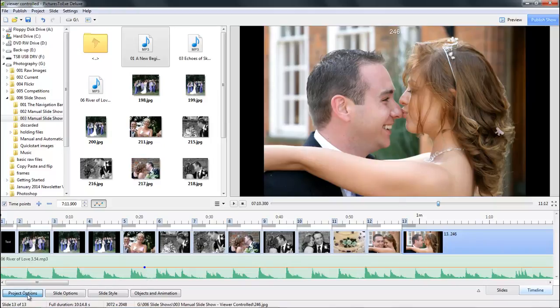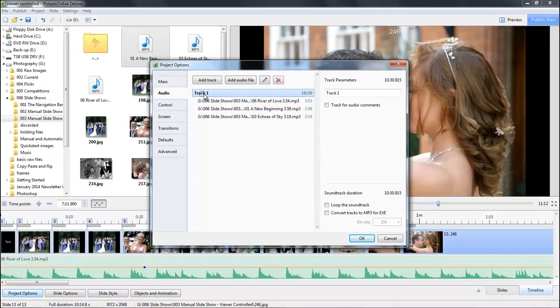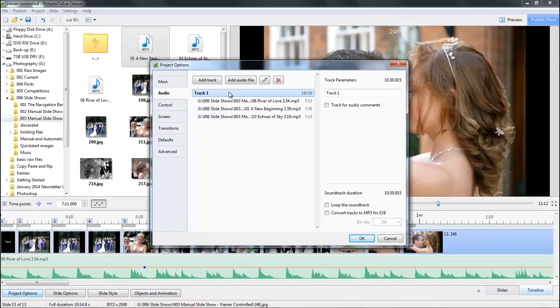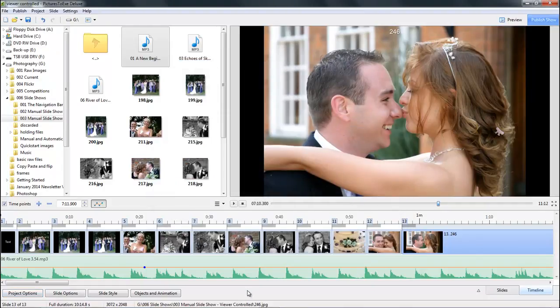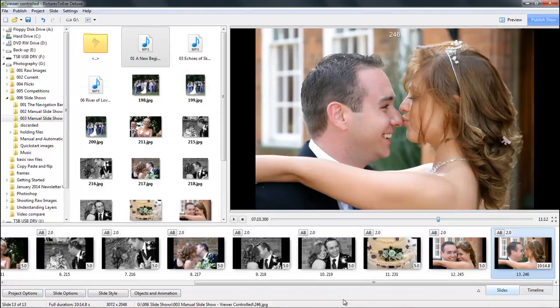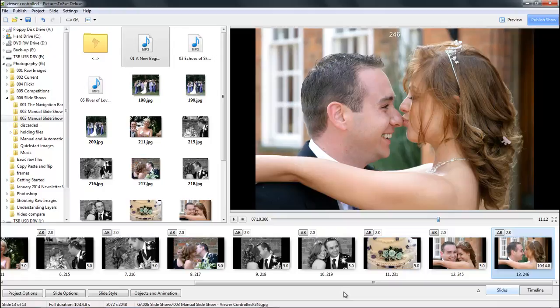One final option is back in the project options and in the music tab. Depending on the number of images we have and how long the viewer is going to take to go through them, perhaps nine or ten minutes may not be enough. So with track one selected we can tick the box to loop the soundtrack. There we have our user controlled show created. All we need to do is save our project file and create our executable file for PC or Mac.